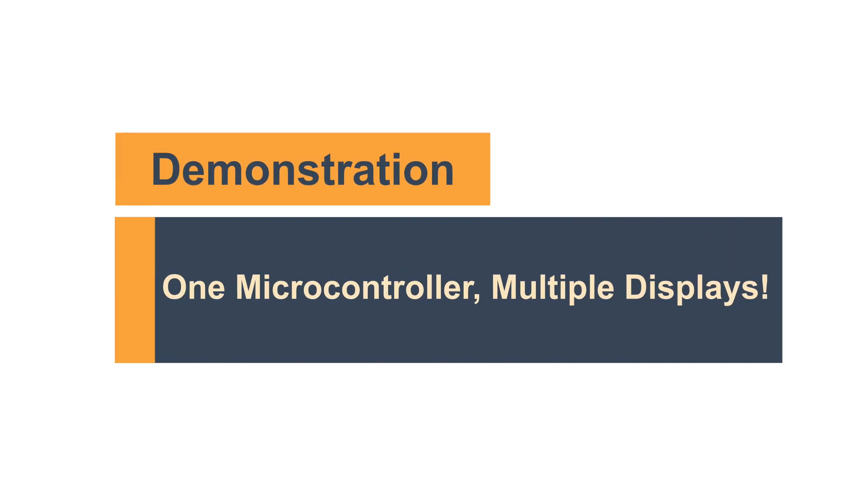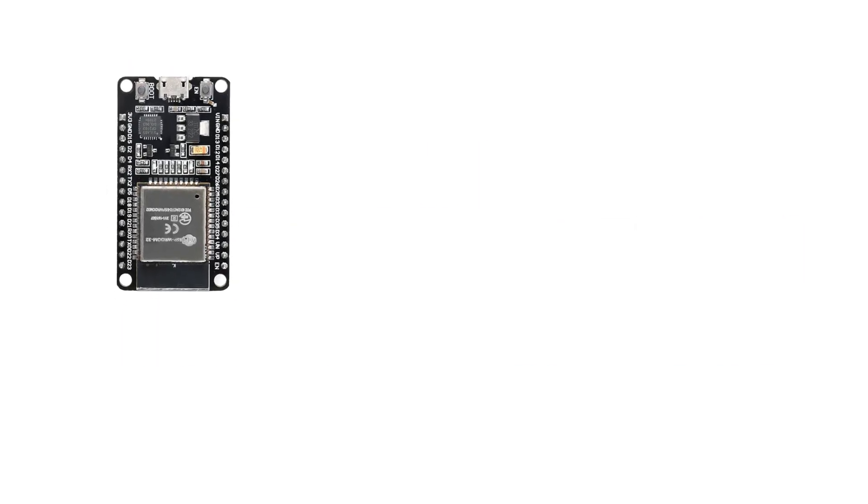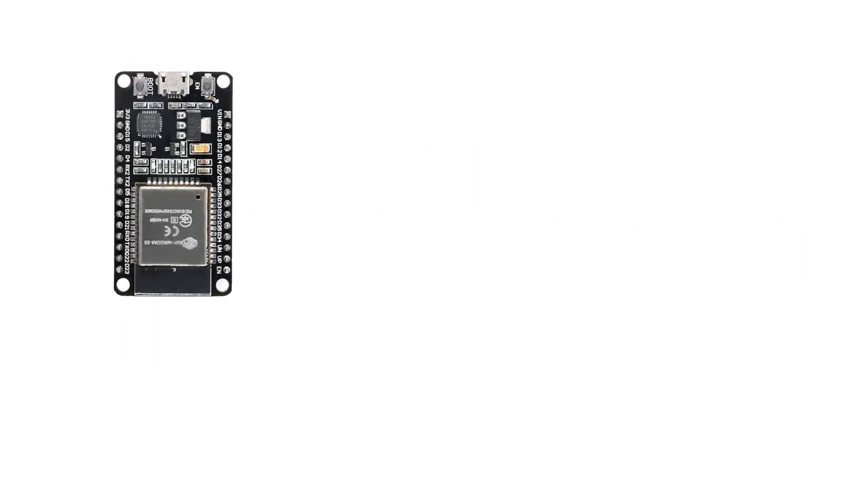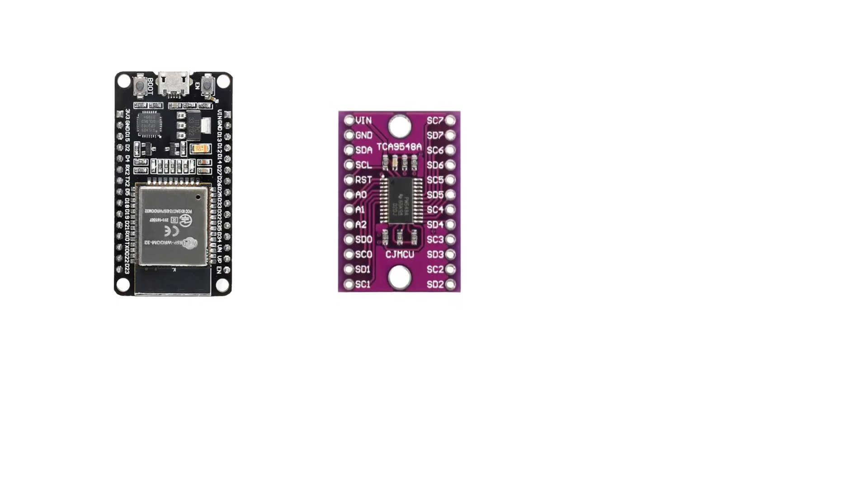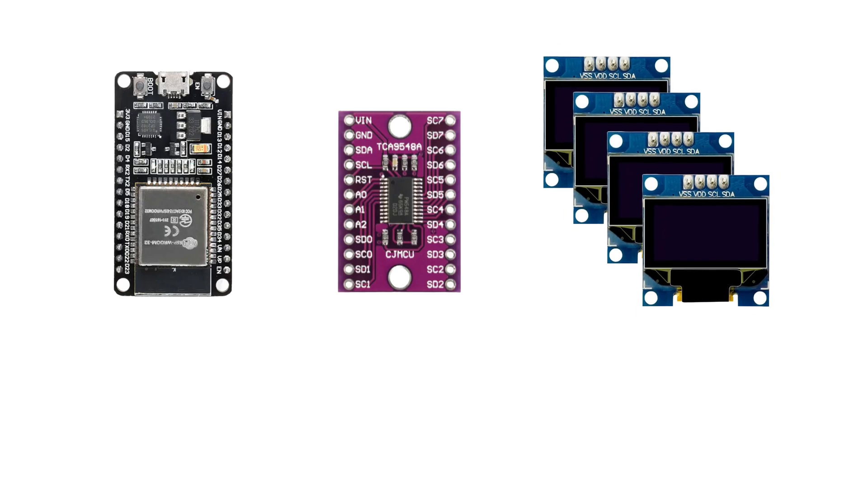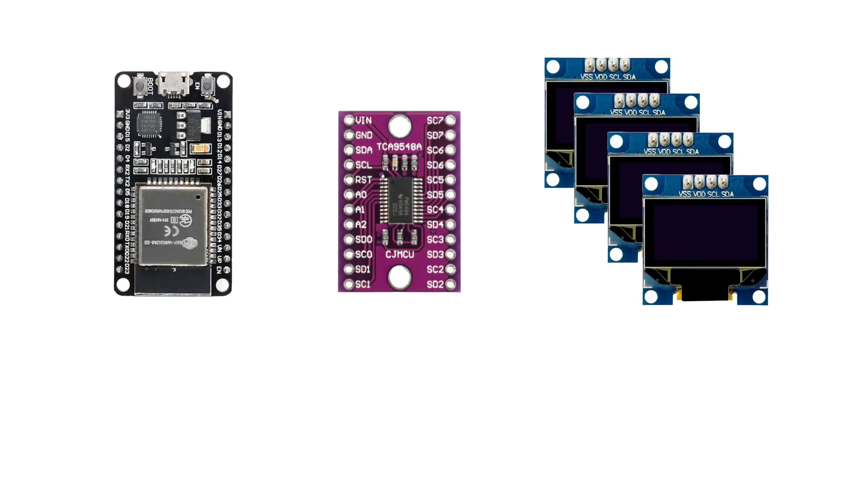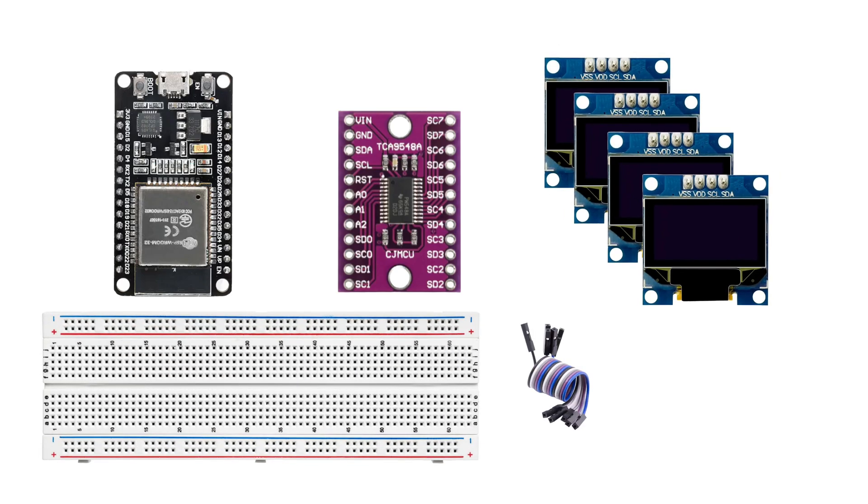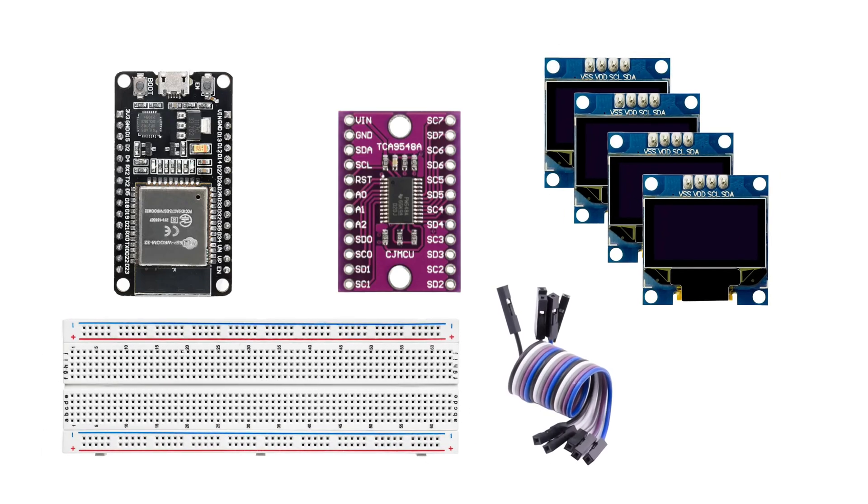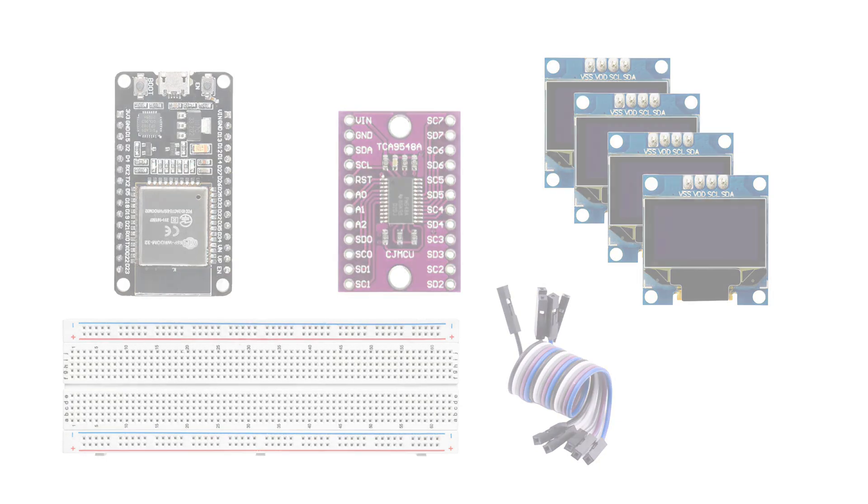Now that we understand the basics, it's time to bring it to life. In this demo, we'll use an ESP32, a PCA9548A I2C Multiplexer, and four 1.23-inch OLED displays. To connect everything, we'll also need a breadboard and some jumper wires.